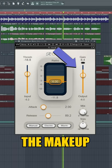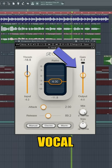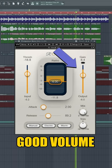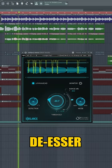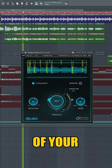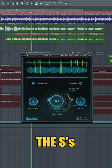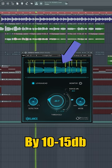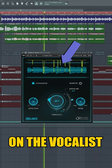Always utilize the makeup gain to return the compressed vocal back to a good volume level in the mix. Then use a de-esser to take care of your sibilant S sounds. I like to reduce the S's by 10 to 15 decibels depending on the vocalist.